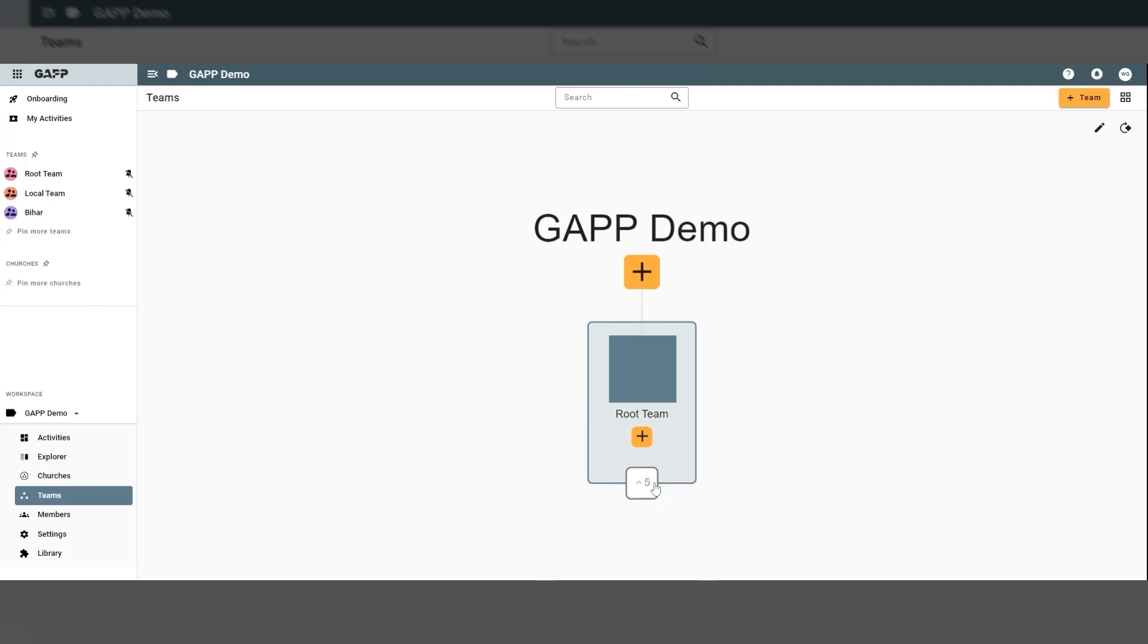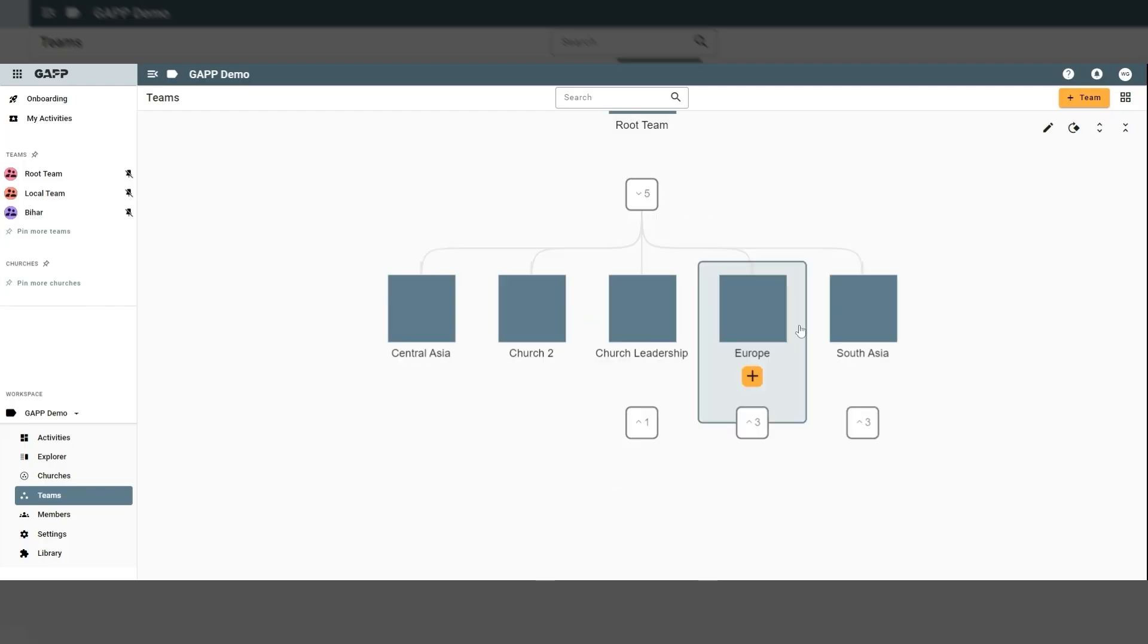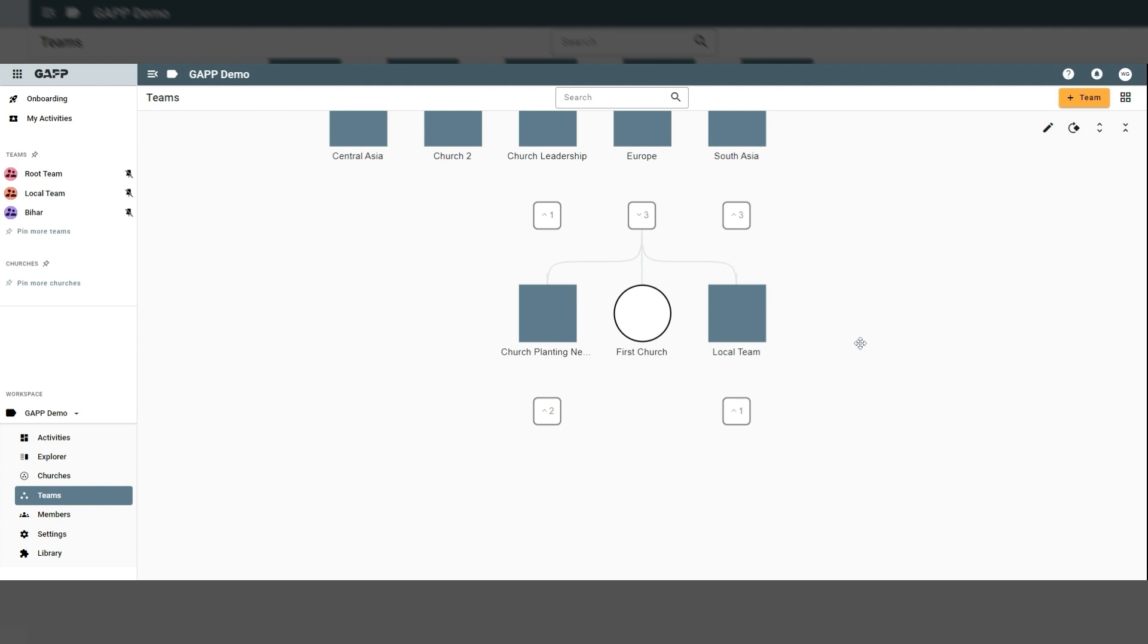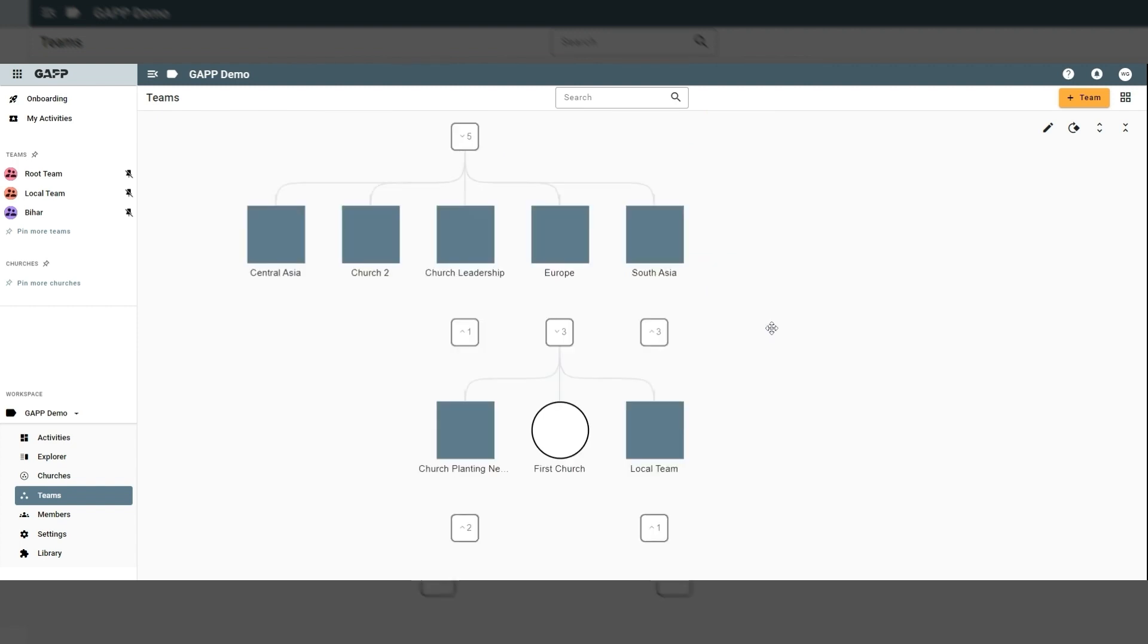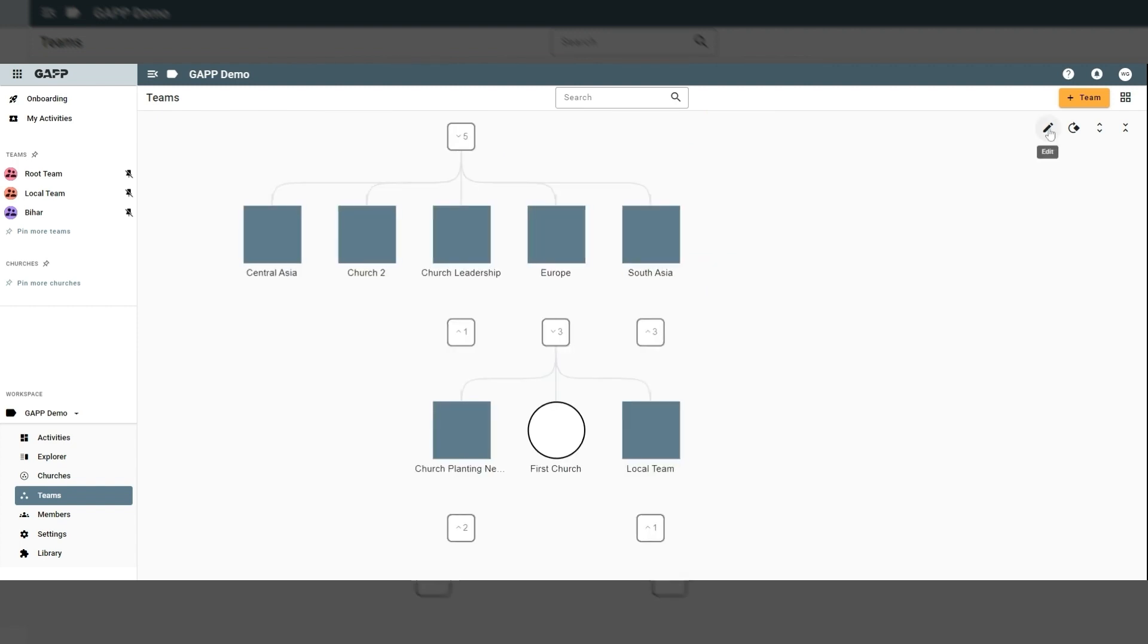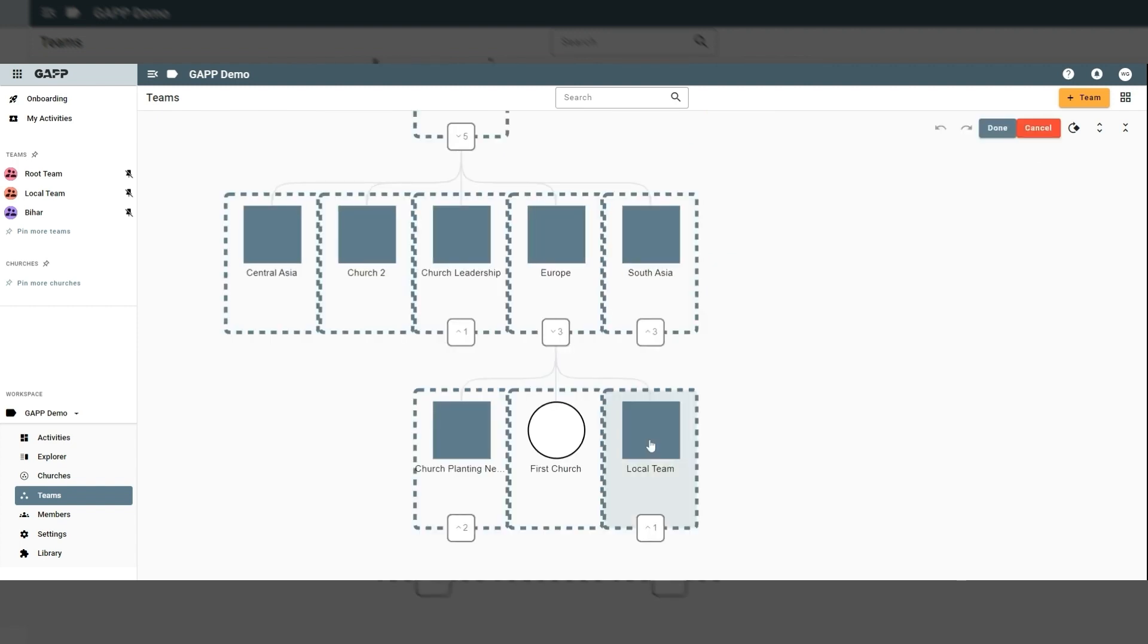In addition, GAP allows you to build and manage teams any way you want. And once teams are in place, changes to team structure are as easy as drag and drop.